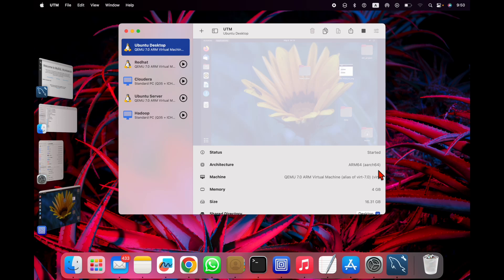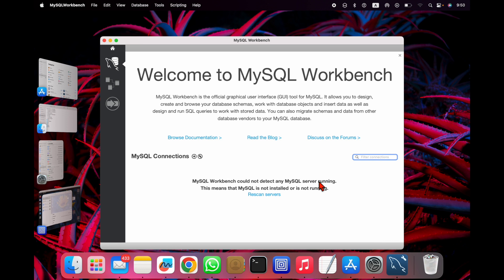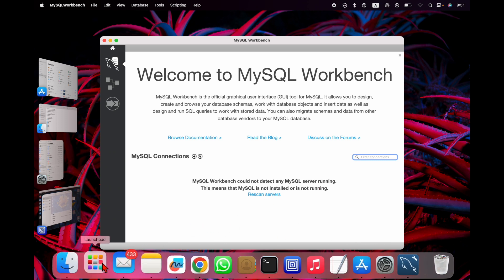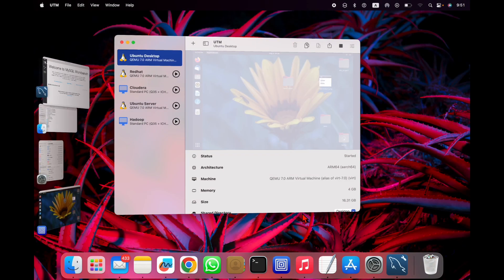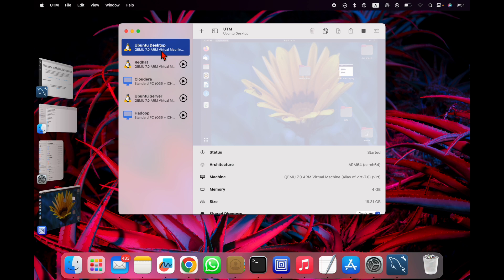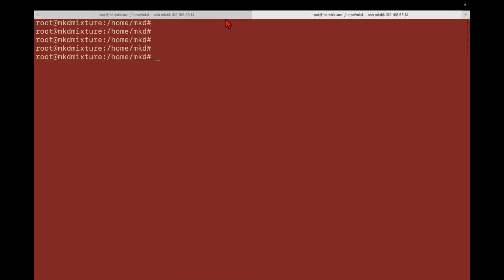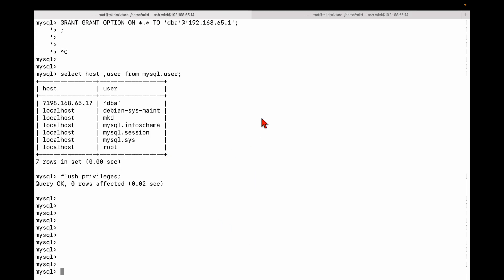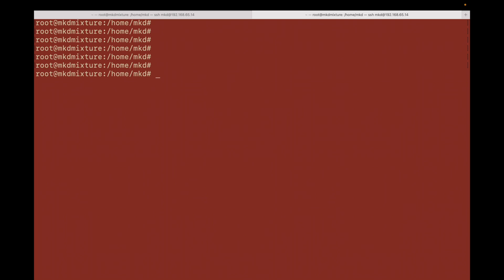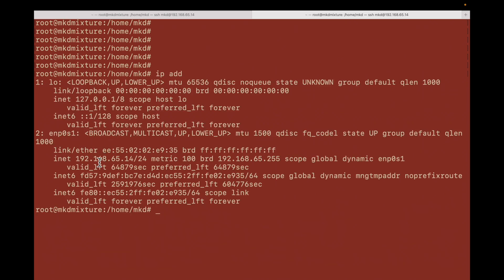In this video I'm going to show you how to connect MySQL from MySQL Workbench. My MySQL is installed on one of my VirtualBox machines, and that VirtualBox is on UTM — you can see this is Ubuntu, installed on UTM on my Mac machine. On that machine you can see MySQL is installed, and this is the IP of my VirtualBox Ubuntu machine.